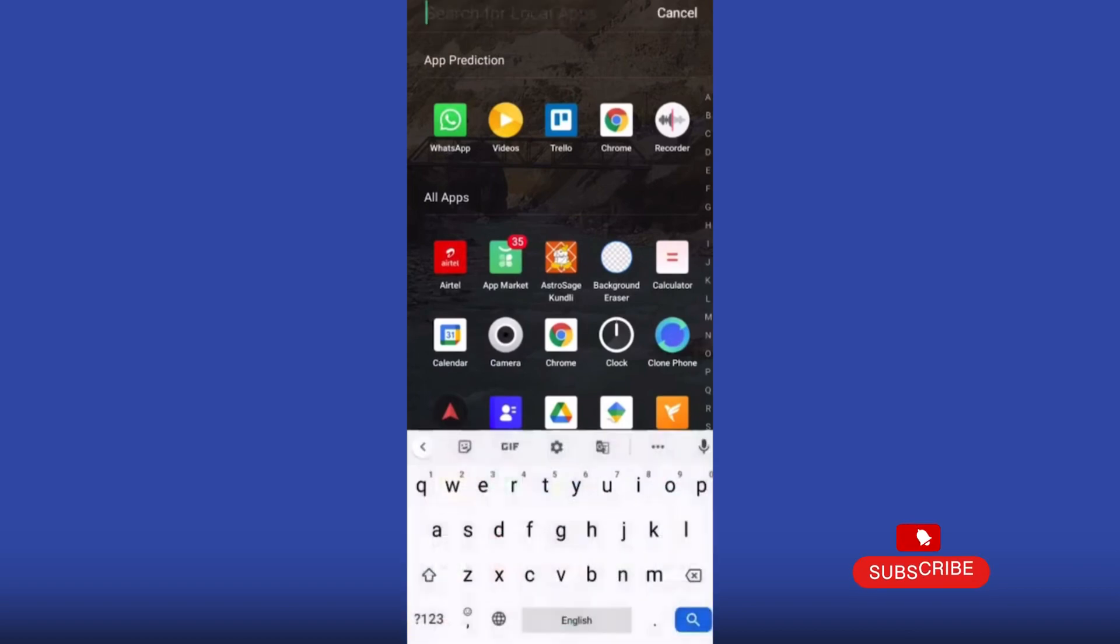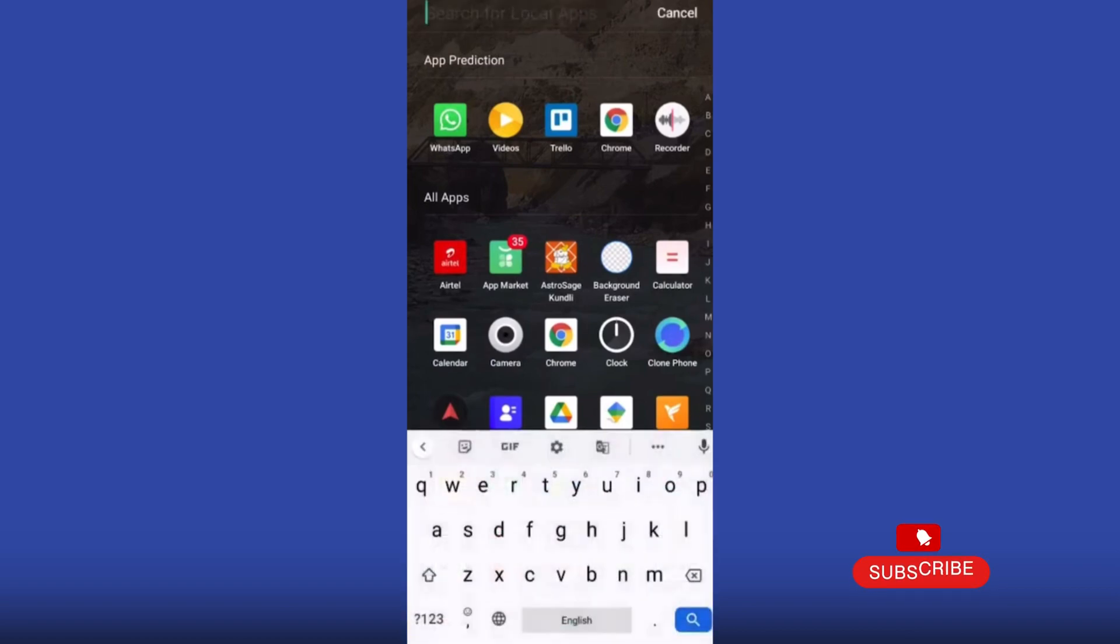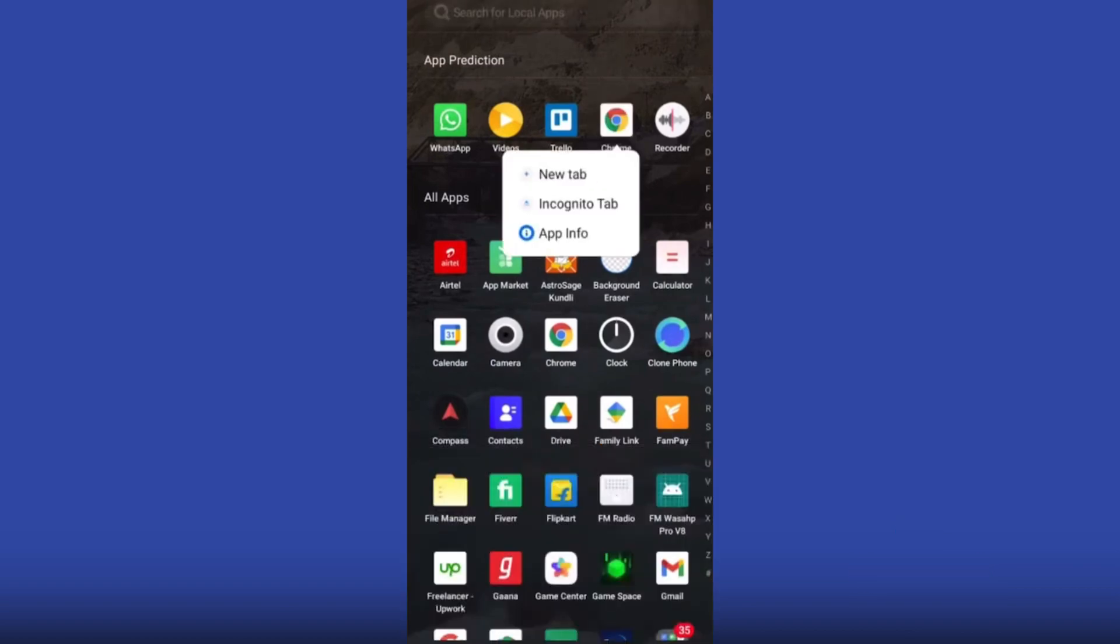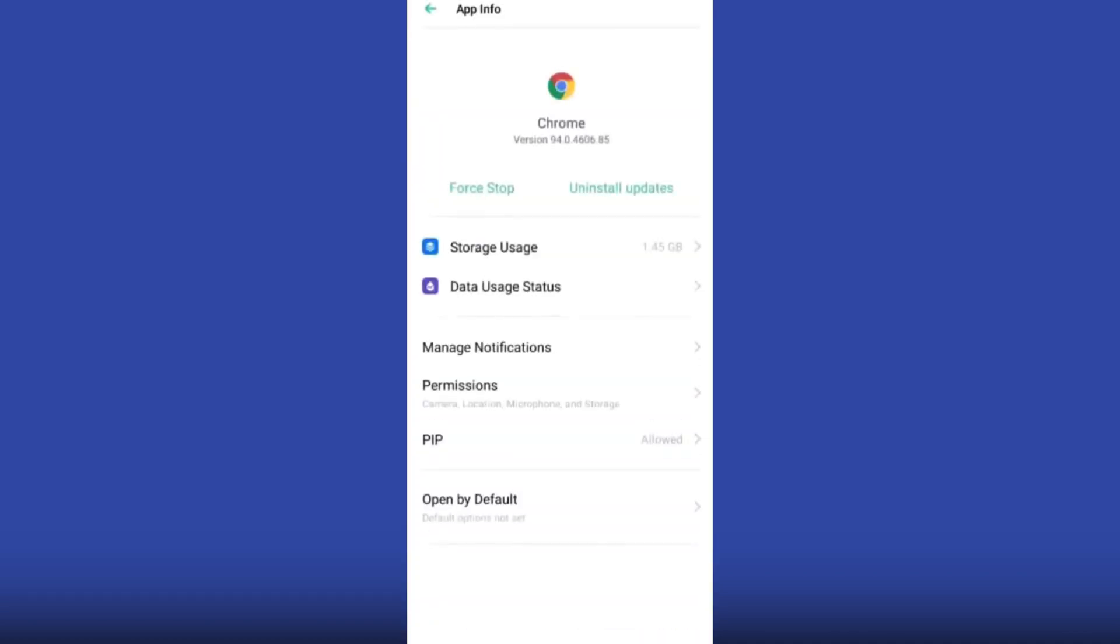You just need to open your Google Chrome and click on it, then click on app information. Just go to your phone's app information and now you can see the permission option here.